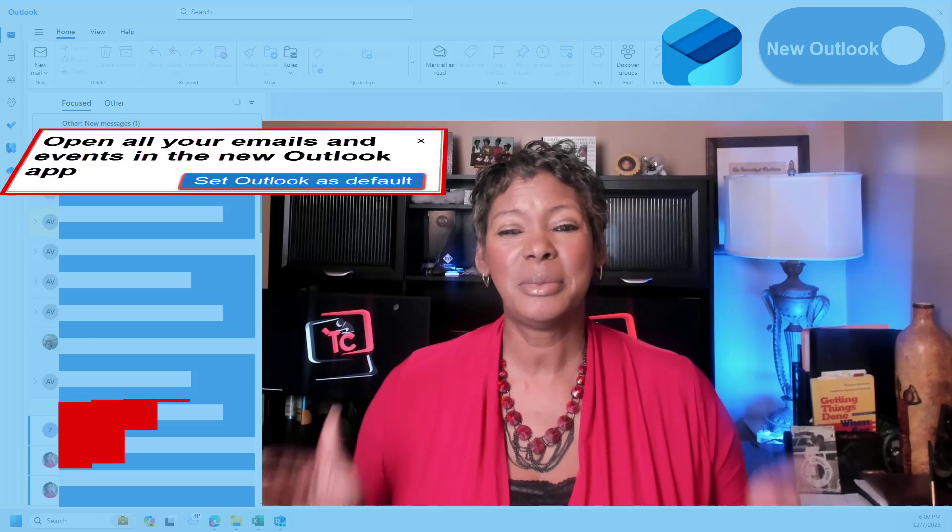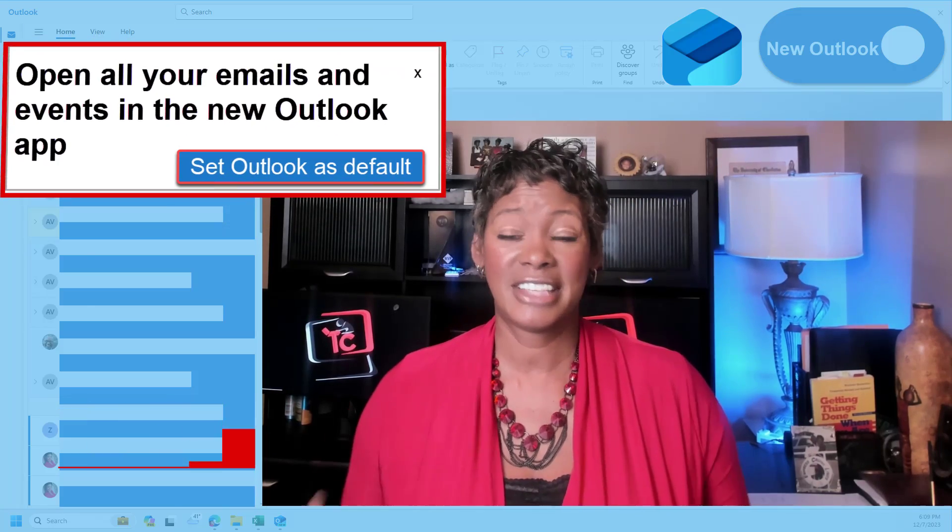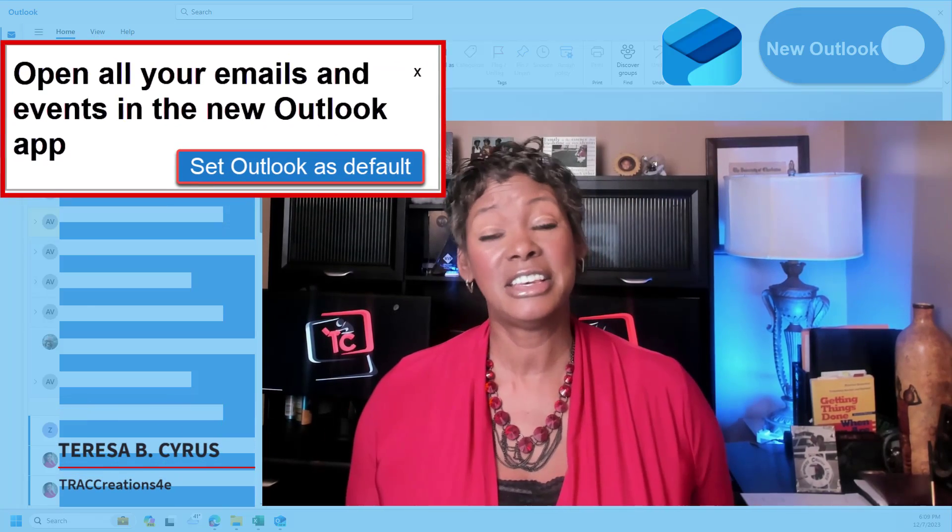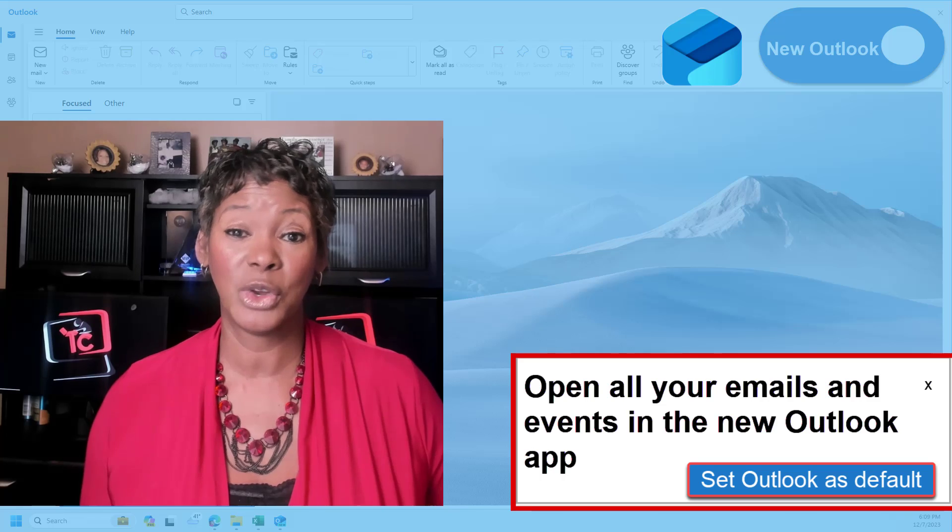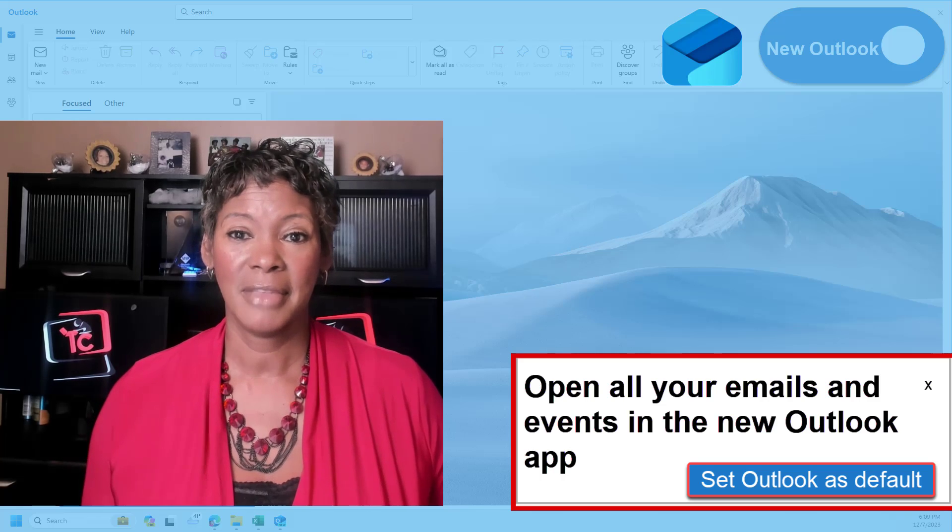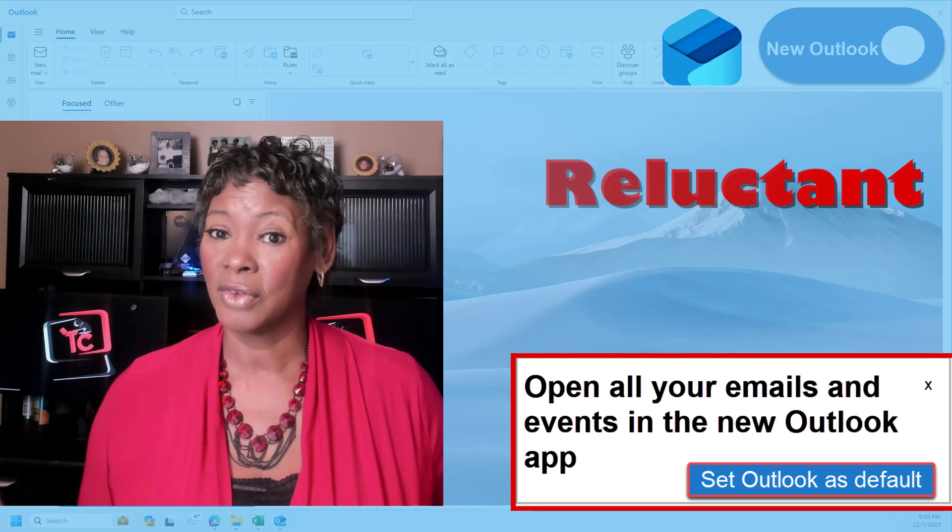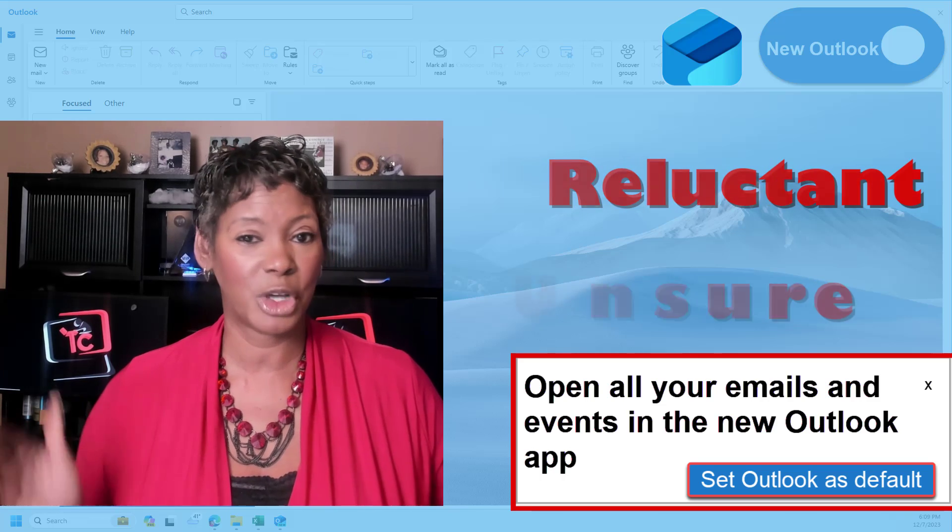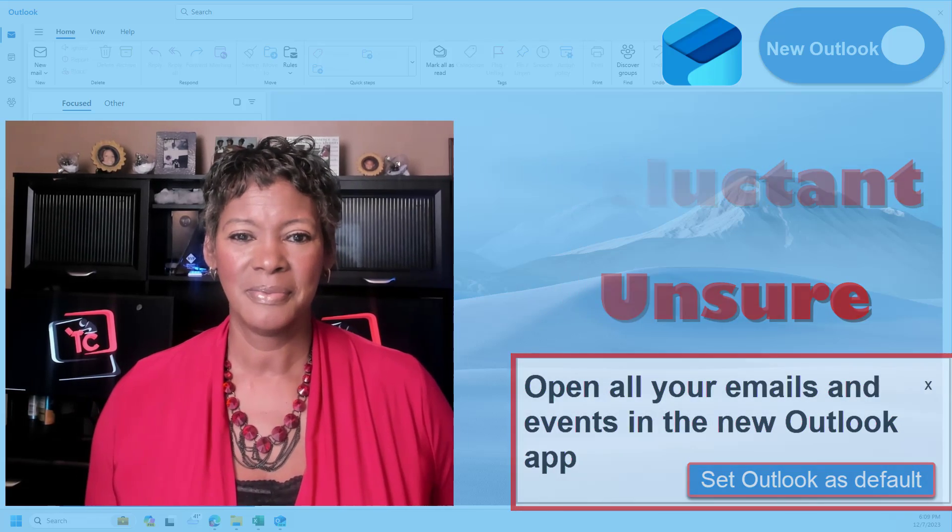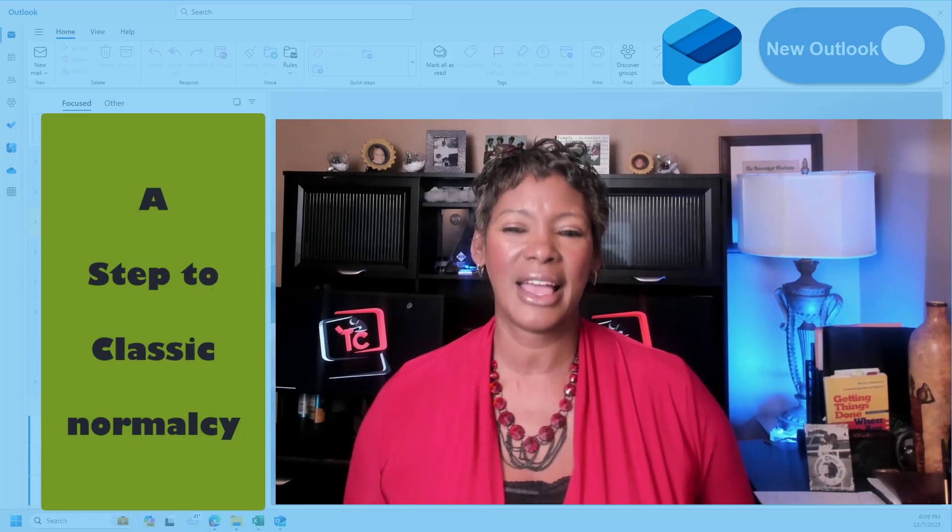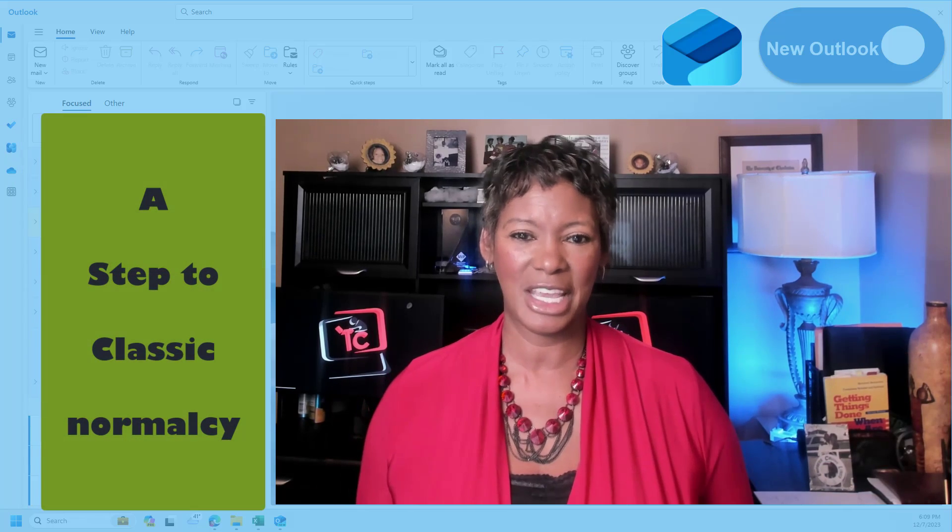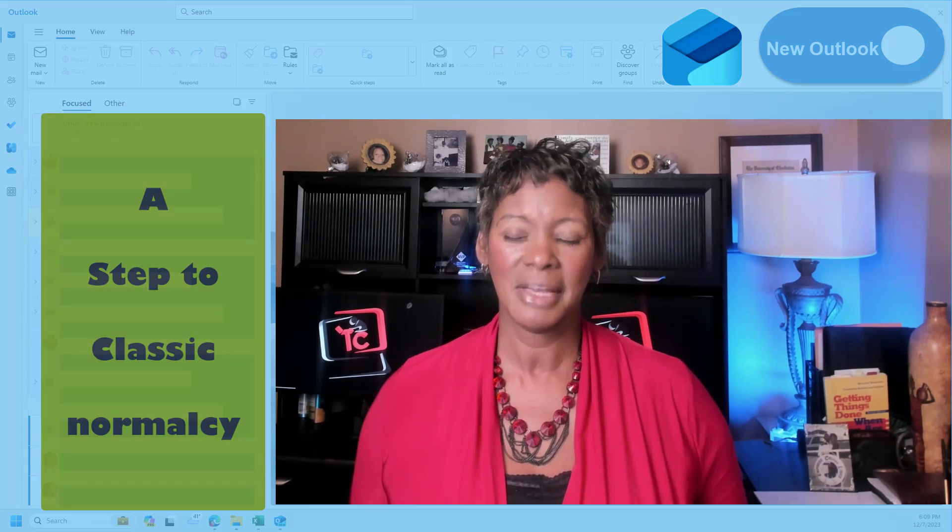Did you get the message to set Outlook as the default at the bottom of your screen in New Outlook? You're reluctant or don't know what to do? It's a step to classic normalcy in New Outlook.